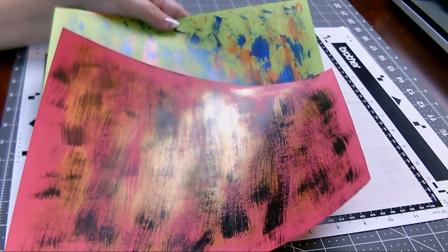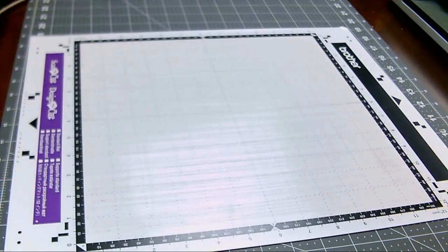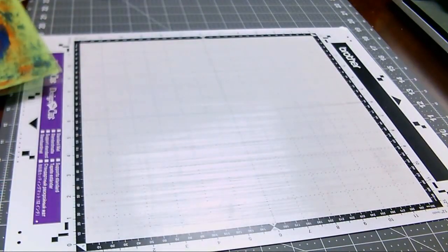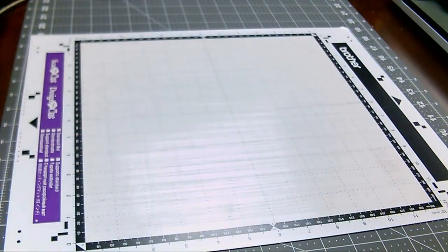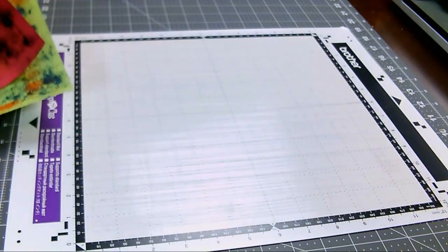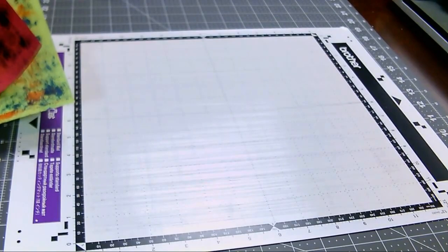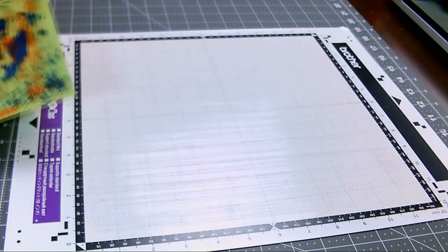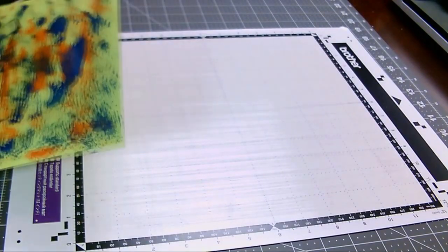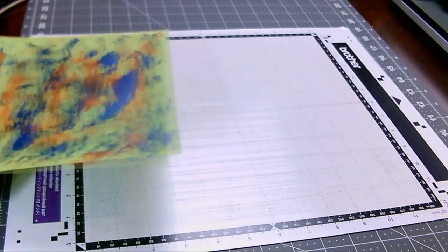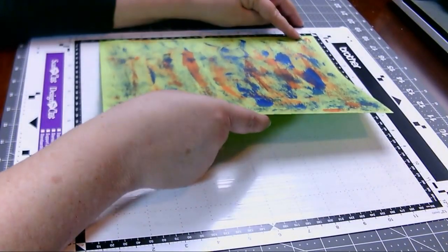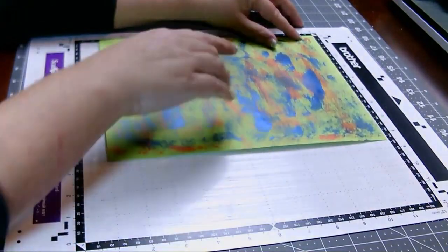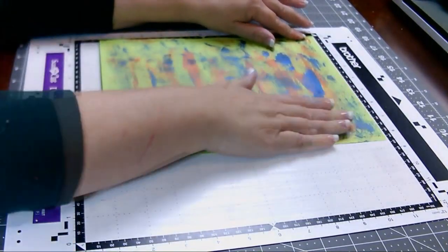This is a scan and cut mat. It has a sticky surface and I stick the paper down to the mat and we'll feed it into the machine to be cut. So we'll do the green. Line up the paper according to the marks on the mat. I usually just line it up here in the corner.